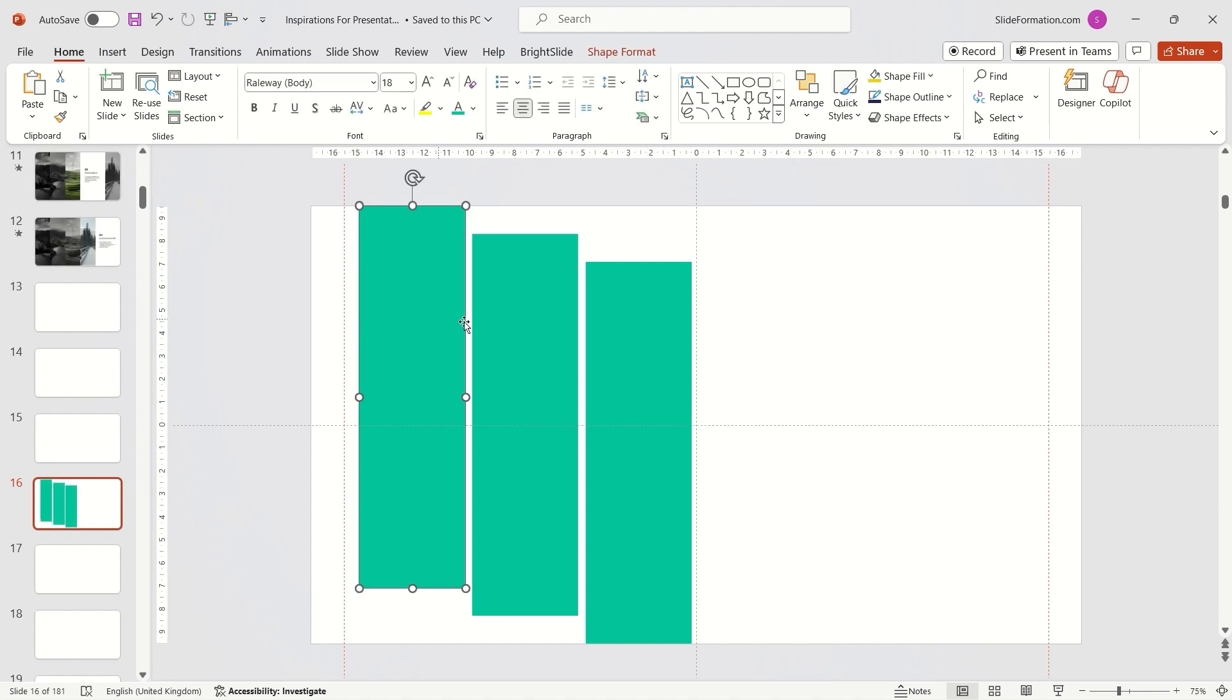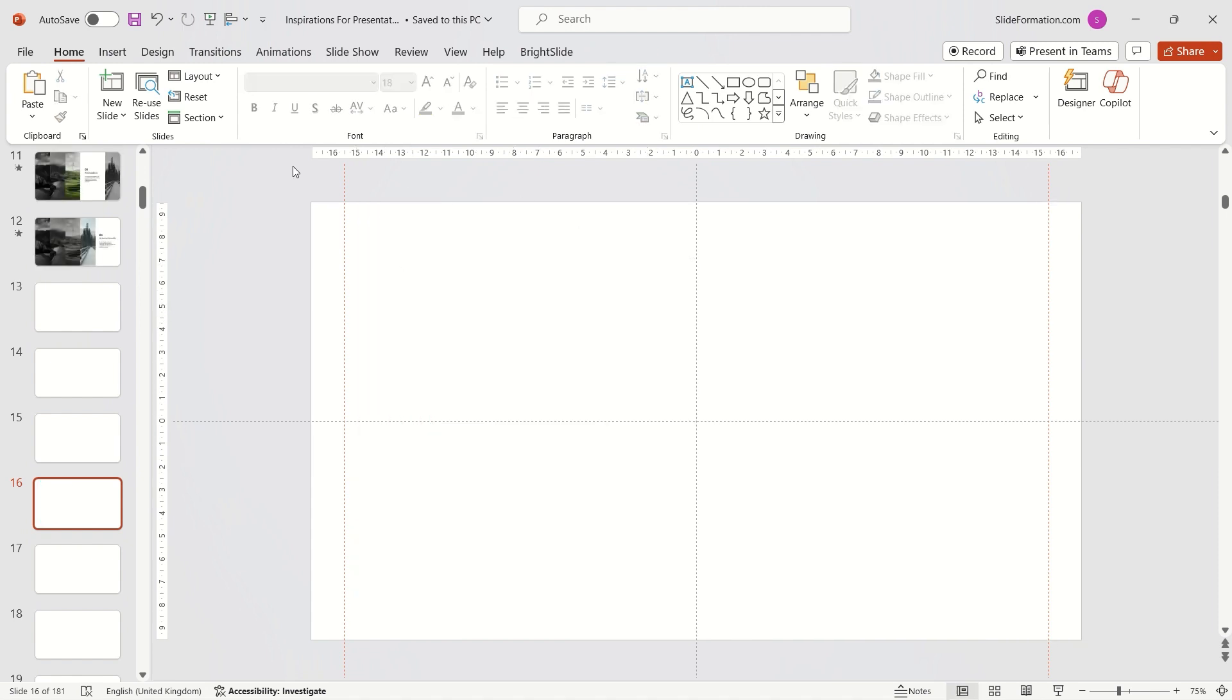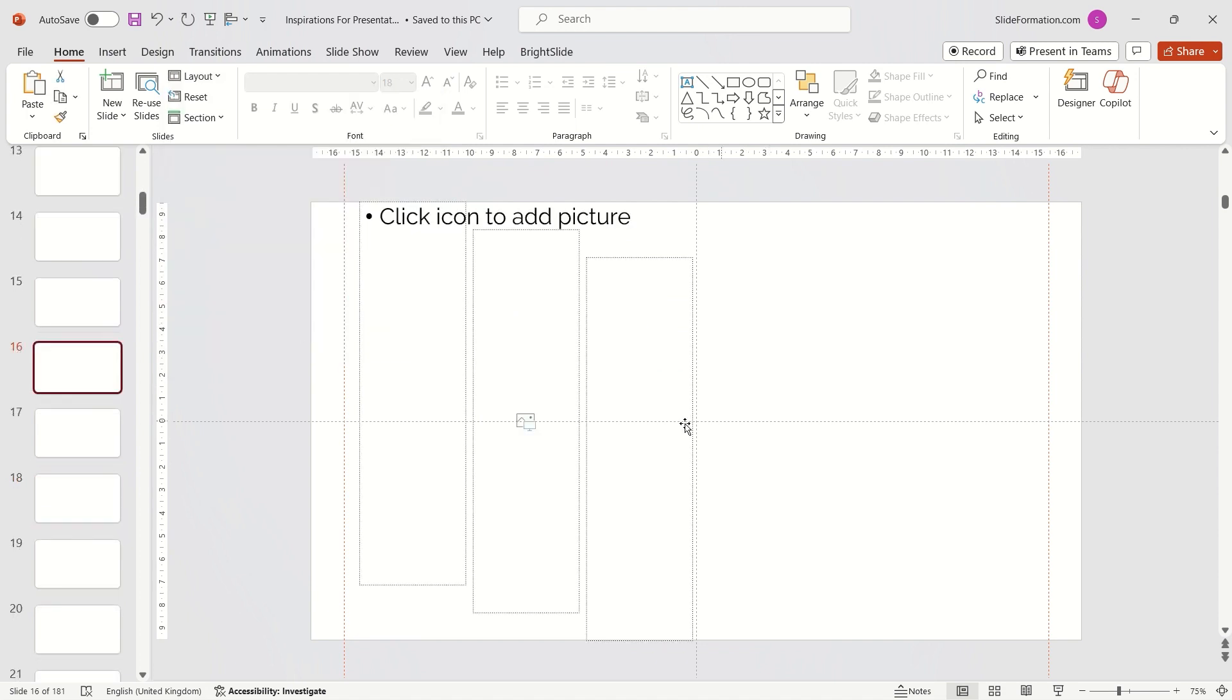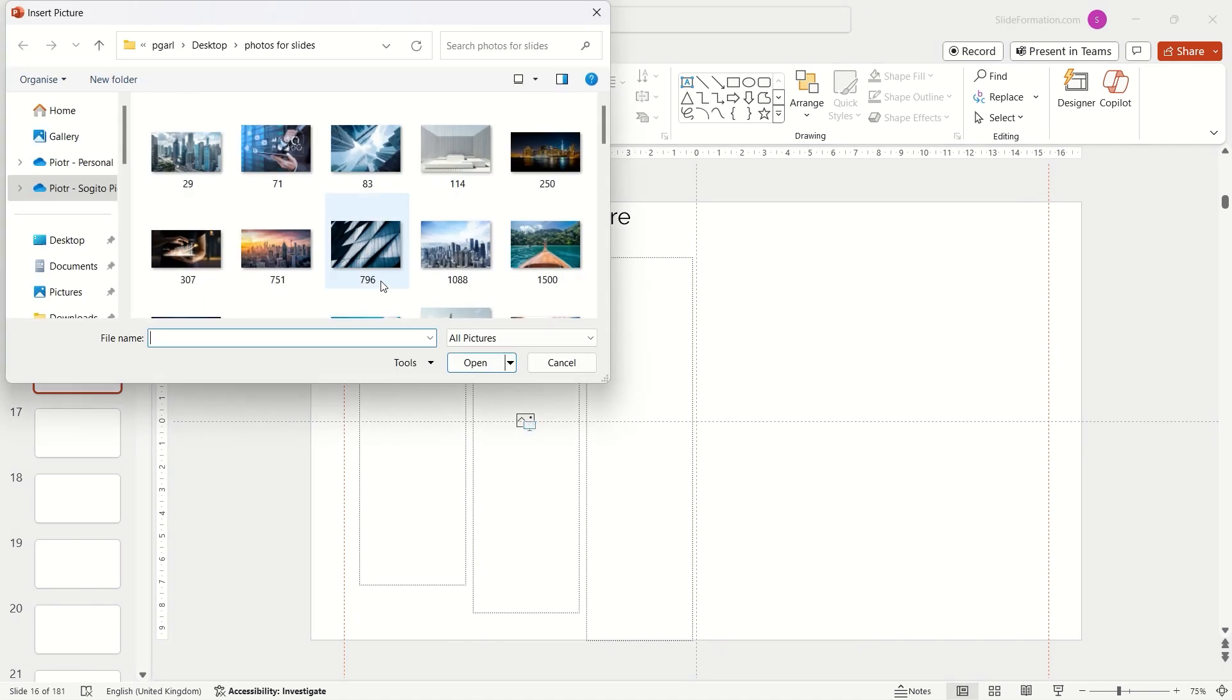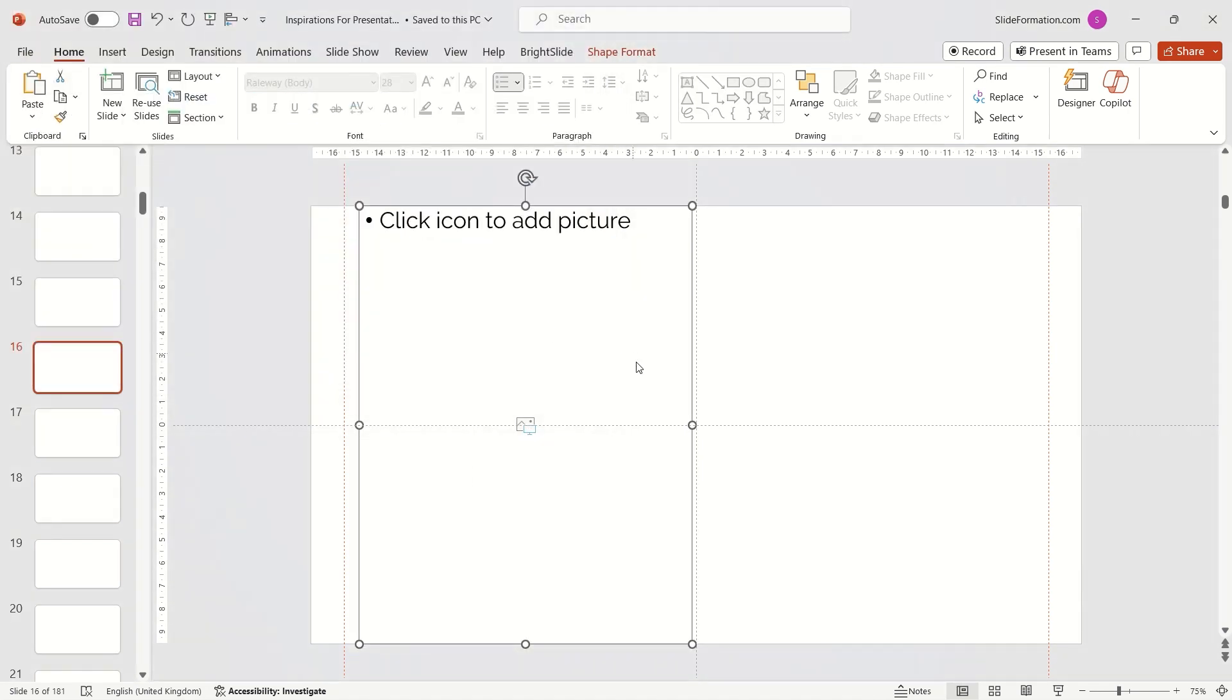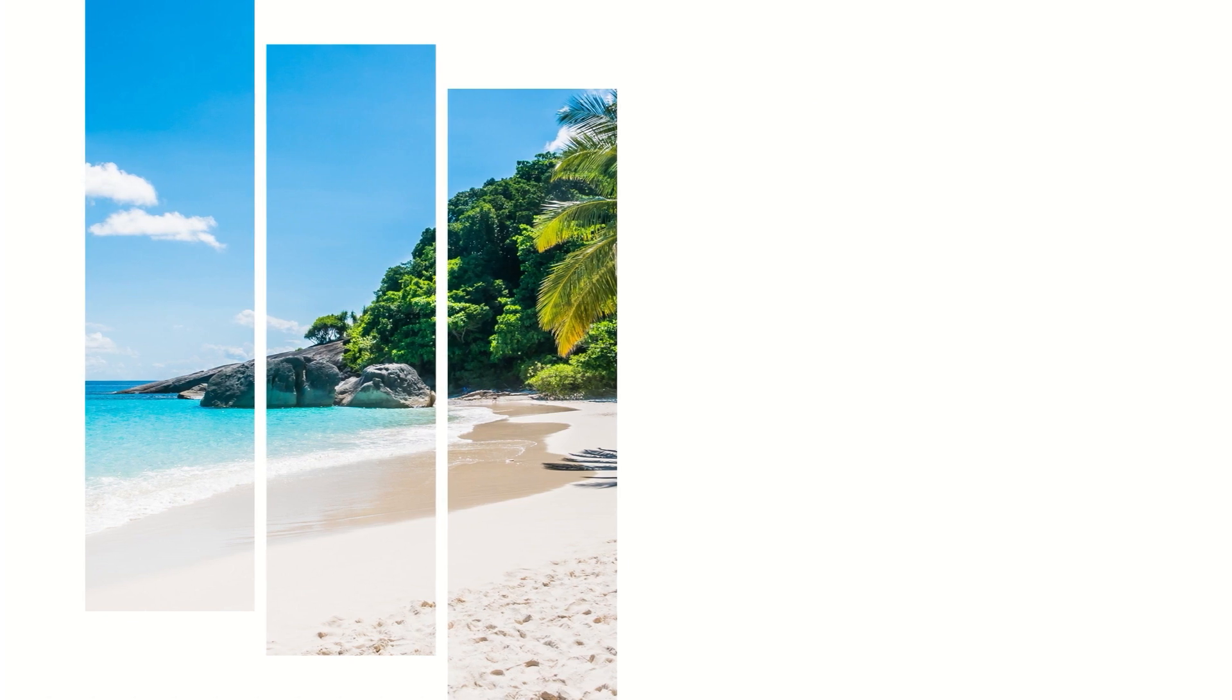I delete the previously inserted rectangles and choose the layout for the slide I created in Slide Master. Now, I just click on the center of the placeholder icon and select the appropriate image. The result is quite good.